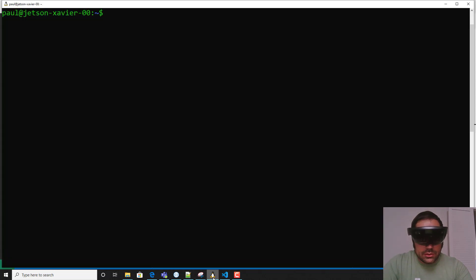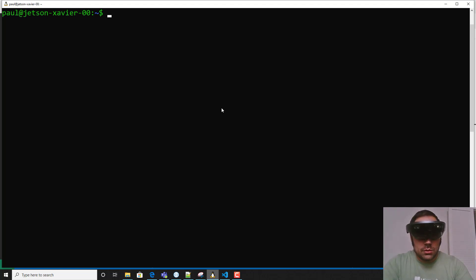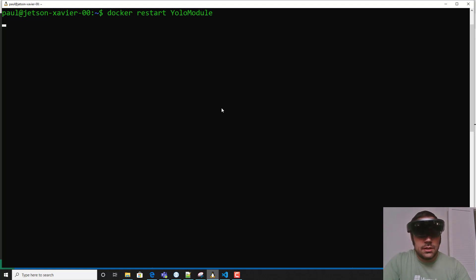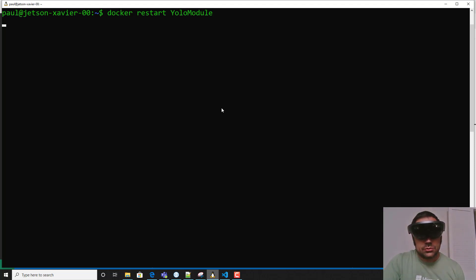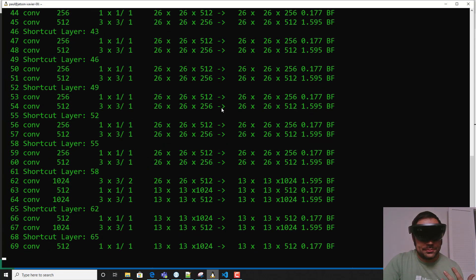Now I'm going to jump onto an SSH session with my Jetson Xavier device that is in a completely different room, and we're going to restart the YOLO module. Once that comes back and we've got the module restarted on the device, I'm going to, for the purposes of demonstrating, just go ahead and print out the logs for the YOLO module.